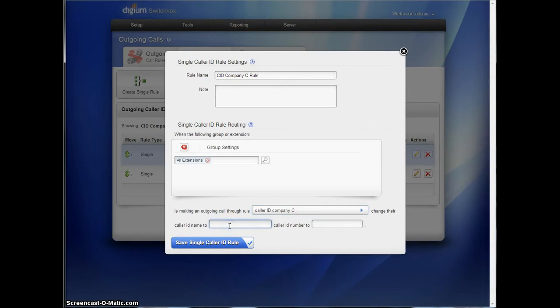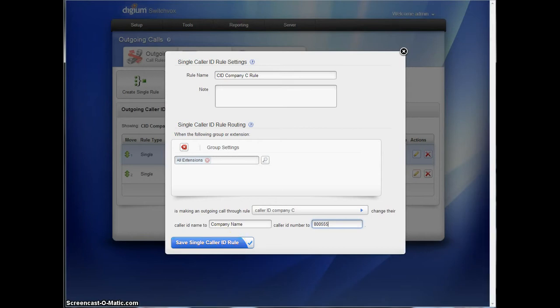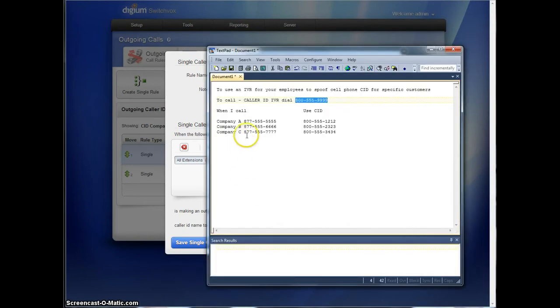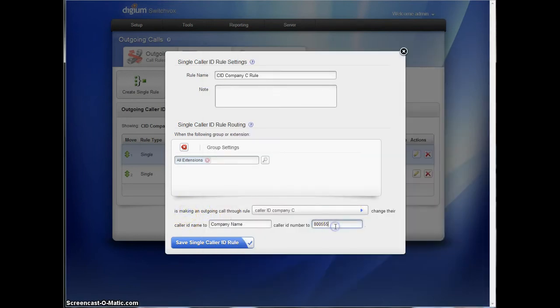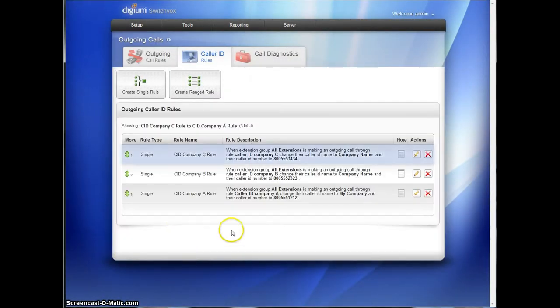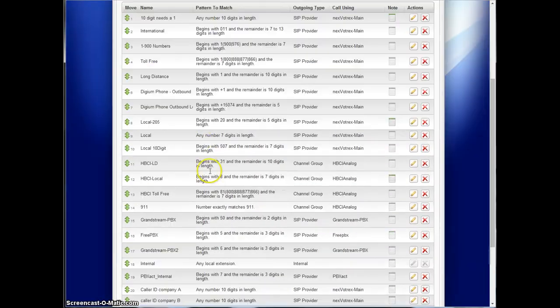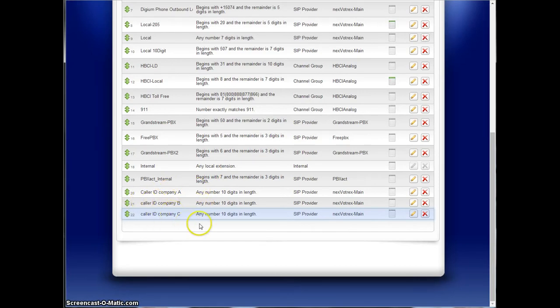Now when we use the outgoing call rule, we don't use the caller ID spoofing rule. The only place the caller ID spoof rule works is to apply to the outgoing call rules. In other places in the system, we then reference those outgoing call rules, which have these rules in effect. So company C is using 555-3434. So these three caller ID rules are the rules in place that these outgoing call rules have to follow.